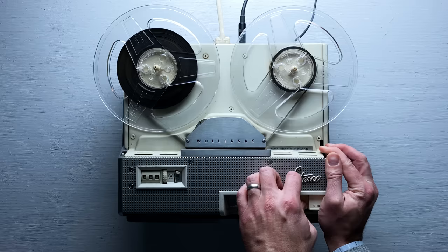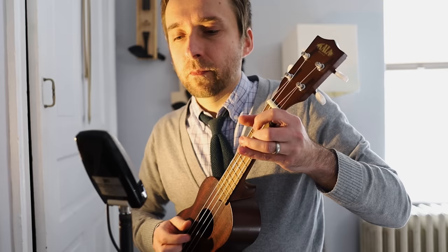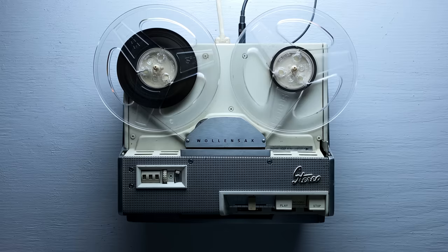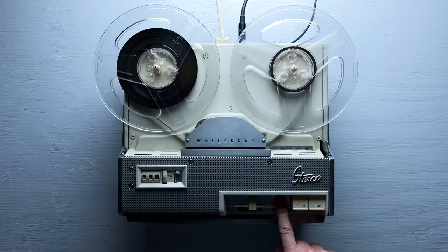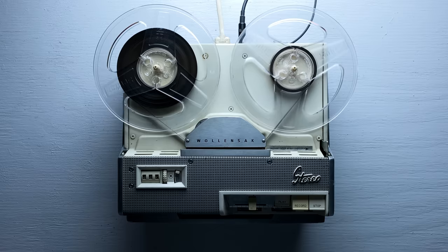I've got this ukulele sitting around, so might as well record that. That sounds pretty nice. A lot less noisy than I expected.